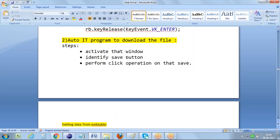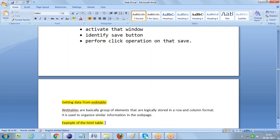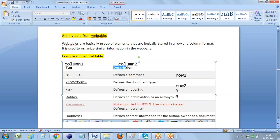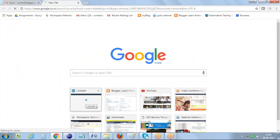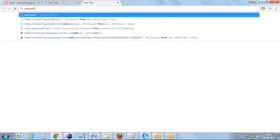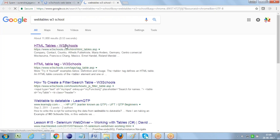What is the web table and why are we trying to get data from it? Tables are a group of elements logically stored in row and column format. We store entire information in a table format to organize similar information. I'm opening W3Schools web tables to show a small example of how data is represented in terms of tables.